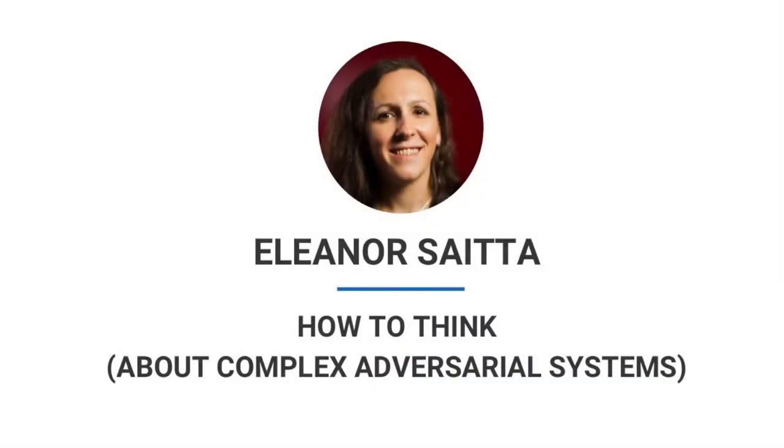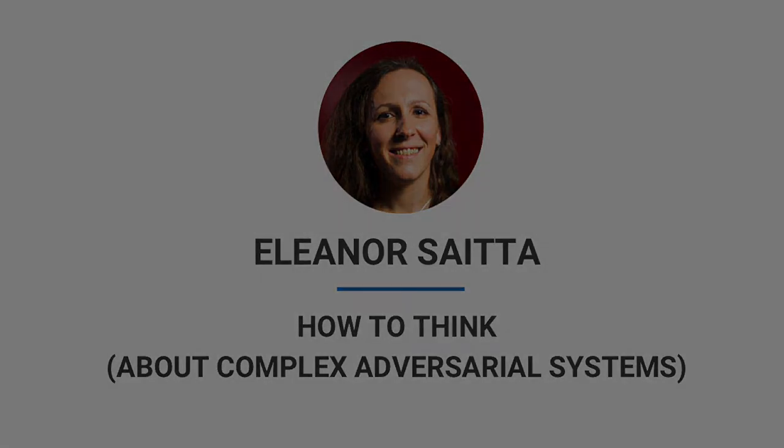I want to thank Eleanor for being here today, and she's going to talk to us about how to think about complex adversarial systems. Please give a big round of applause for Eleanor. Thank you very much. It's been a lot of fun so far, and I'm really looking forward to the rest of the conference as well. So I'm going to talk for a while. We should have some time for questions at the end.